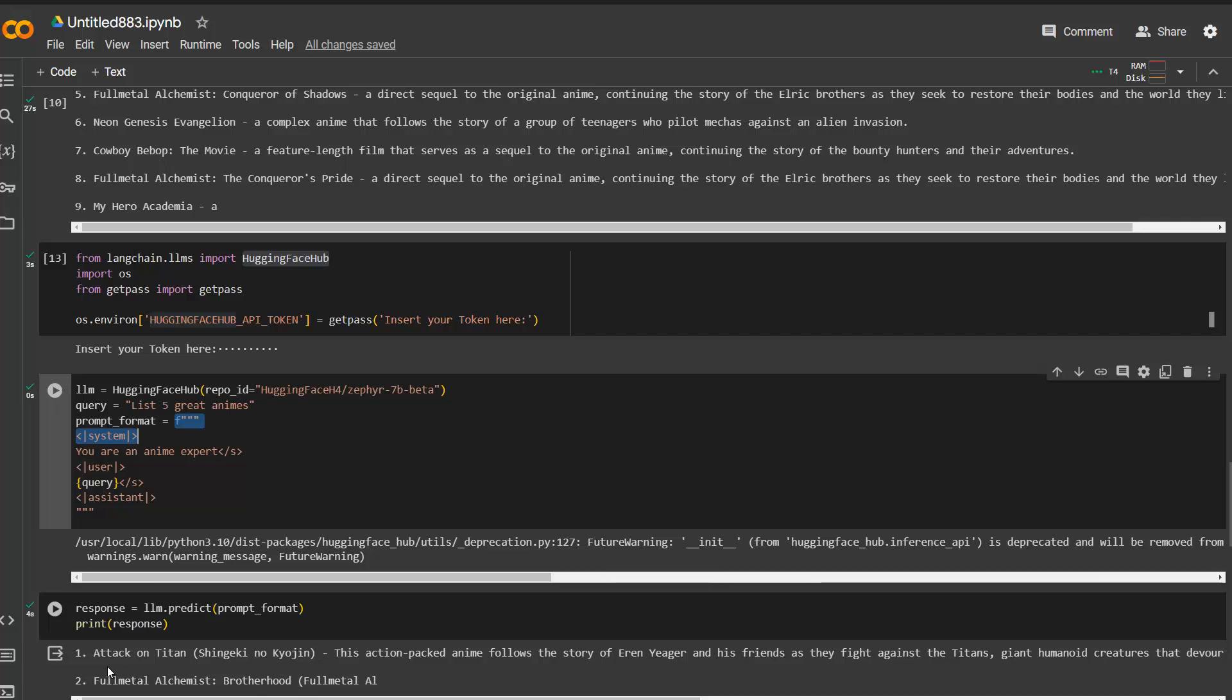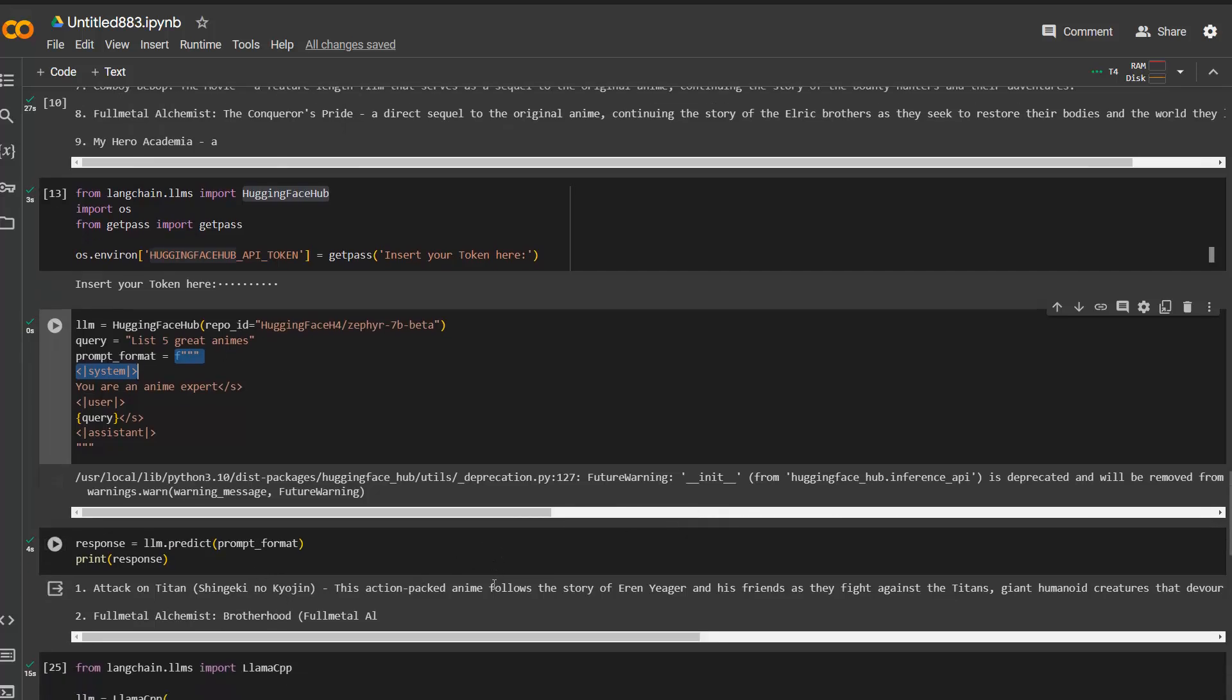But what you can clearly see that for the inference API, there is no download here. We just send the request and then we get a response. And you see that it starts with Attack on Titan and then Full Metal Alchemist. So obviously it recognizes our request and it sends the correct data in here. So this is the second option.